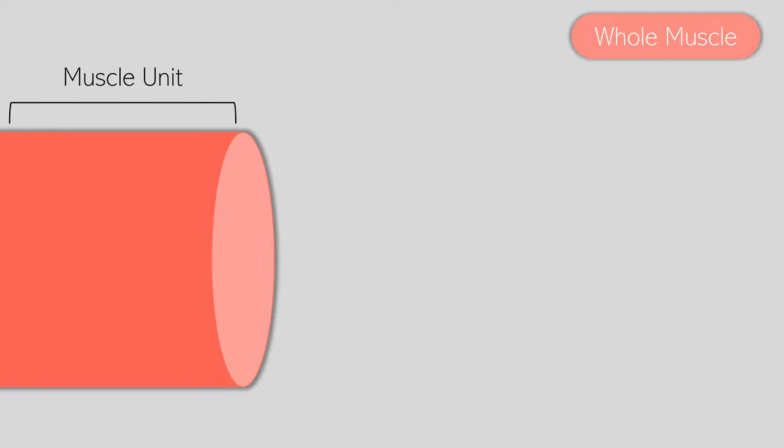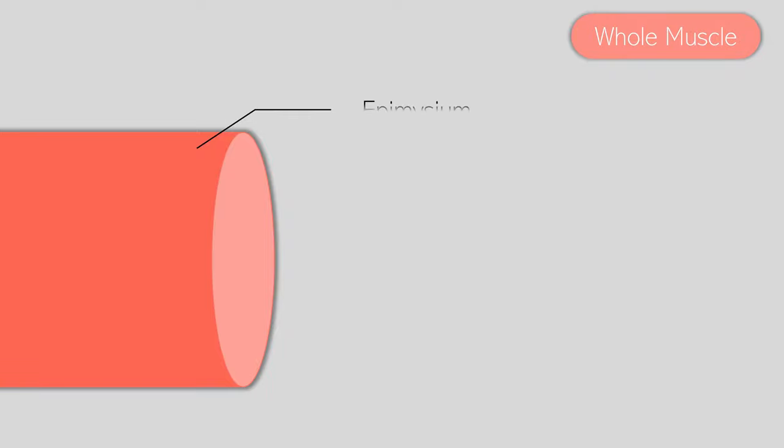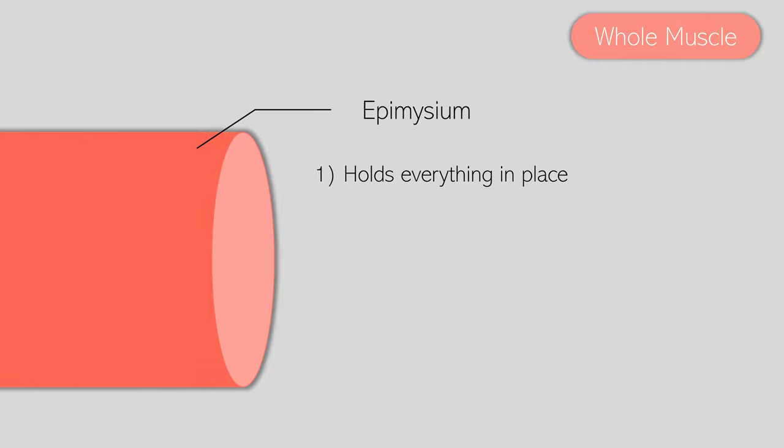The whole muscle is essentially just that, a single muscle unit. This muscle has been sliced neatly in half so that we can see what's inside of it. The muscle is covered in an elastic sheath of connective tissue called the epimysium. This has two basic functions: to hold everything in place, and also to prevent friction between other muscles and bones.